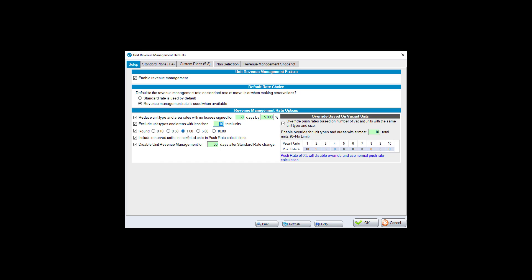For the push rate suggestion, you can choose to round the suggested rate. Typically users choose one dollar. 'Include reserved units as occupied units in push rate calculations' is useful if your facility is performing well and most reservations convert to move-ins — counting reserved units as occupied increases your occupancy percentage, which can raise the suggested push rate.